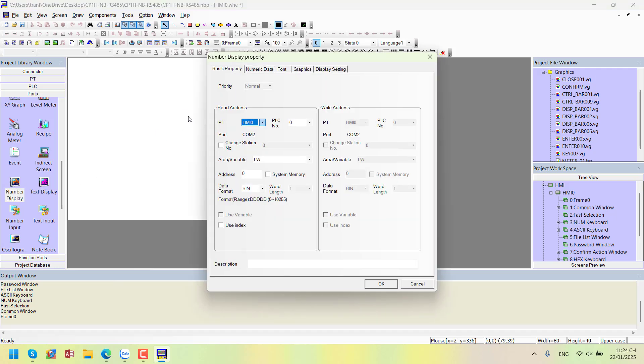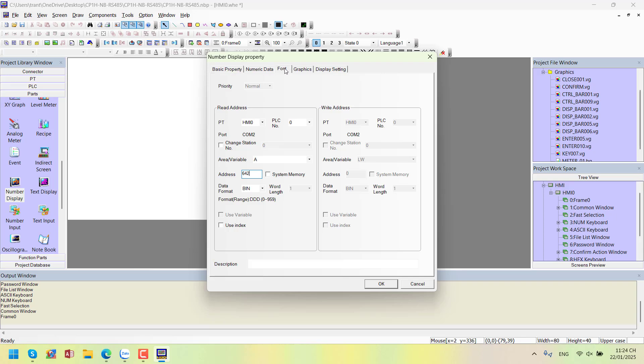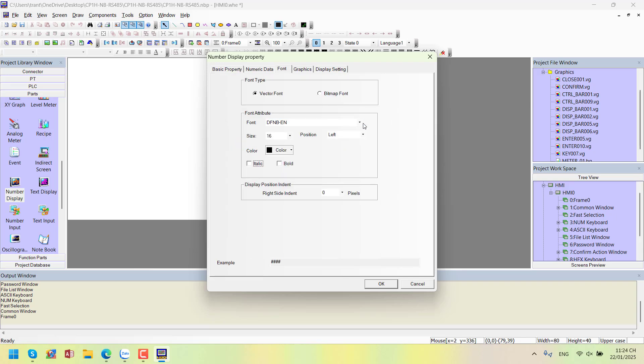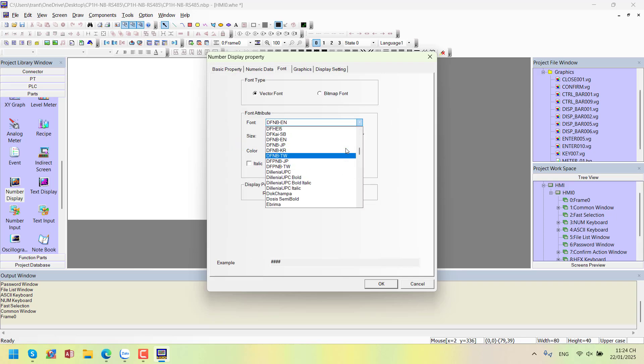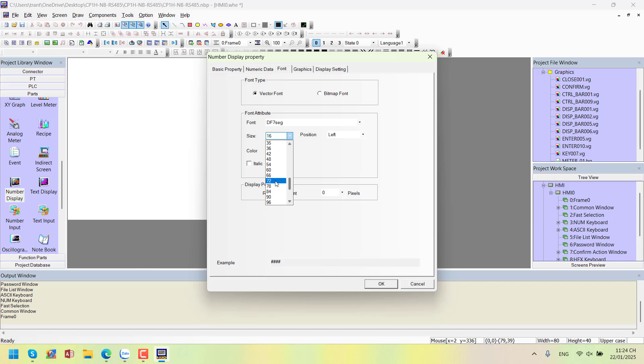The CP1H PLC has an analog memory area adjusted by a potentiometer. I'm referring to the A642 memory area. I'll choose a 7-segment LED font, DF7-seg. Size is 72, display position centered.